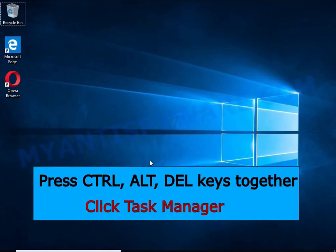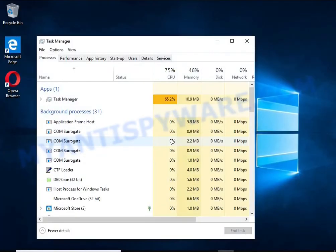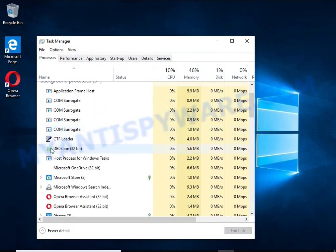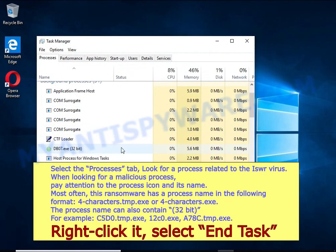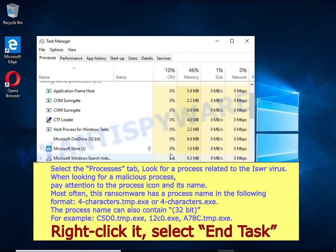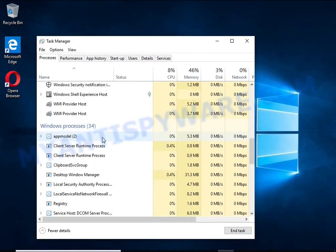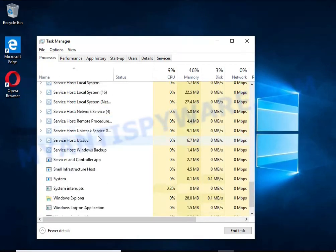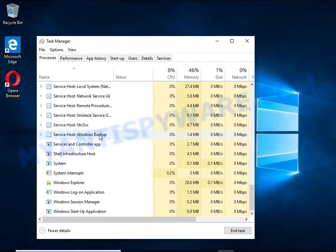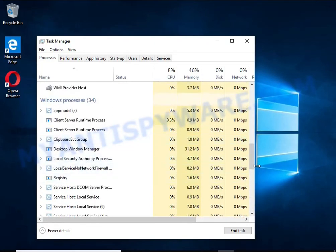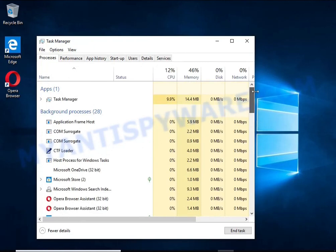Press CTRL, ALT, DELETE keys together. Click Task Manager, select the Processes tab, and kill the malware process. To find a ransomware-related process, pay attention to the process icon and its name. To kill a malicious process, right-click on it and select End Task. Keep in mind that the process name is unique in each case of infection.